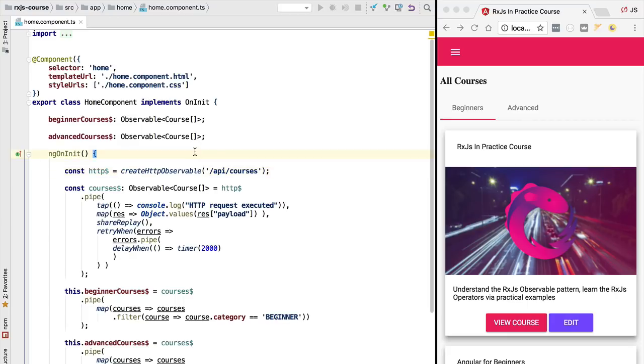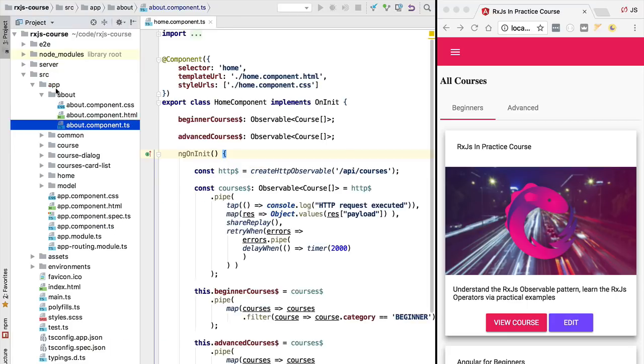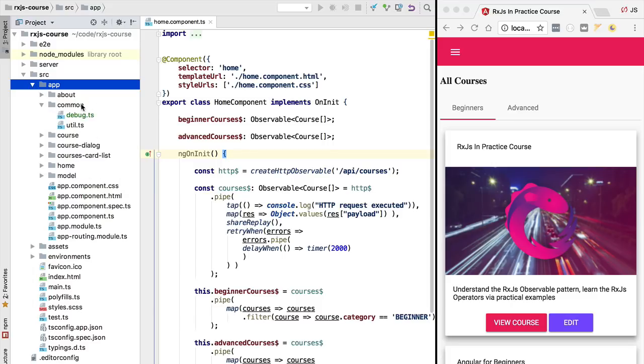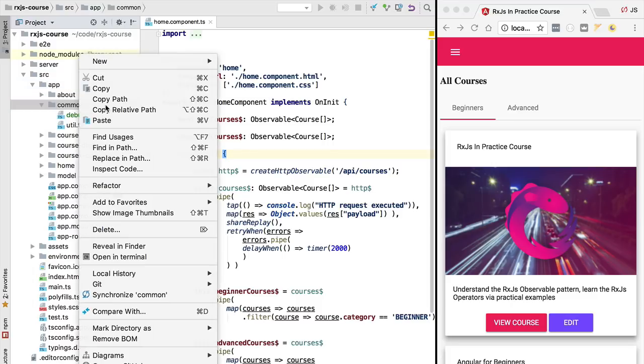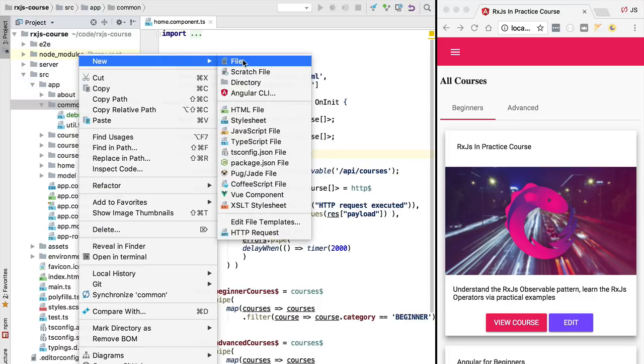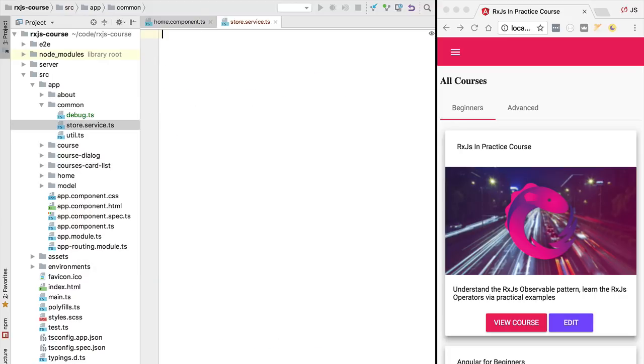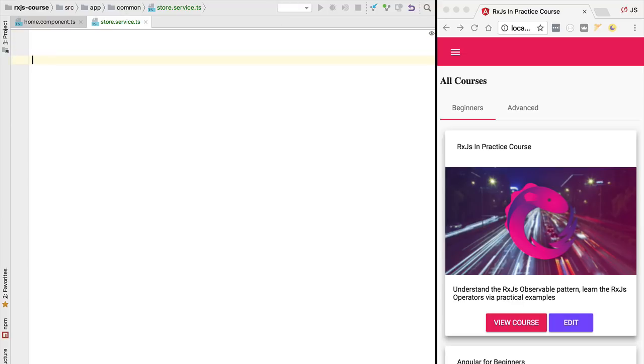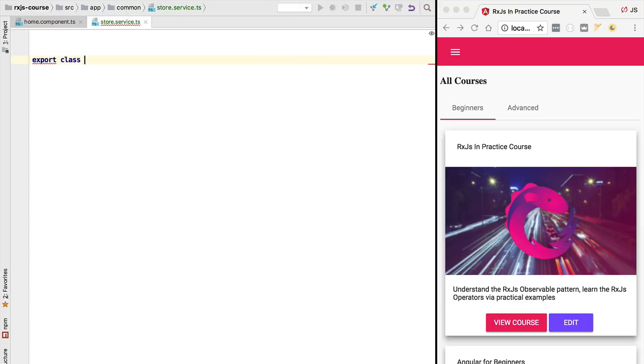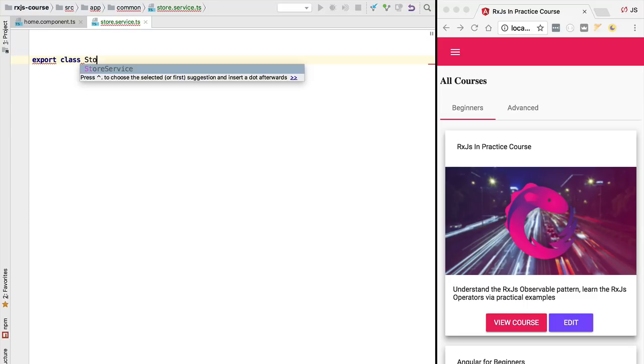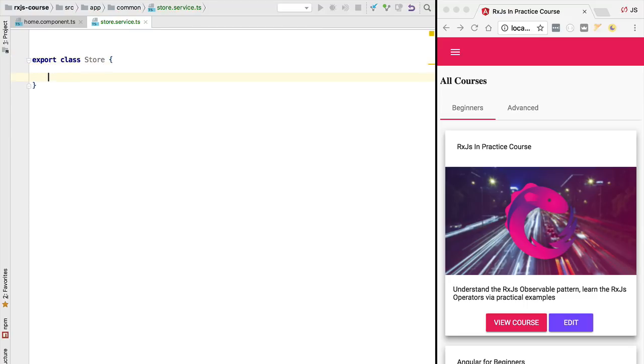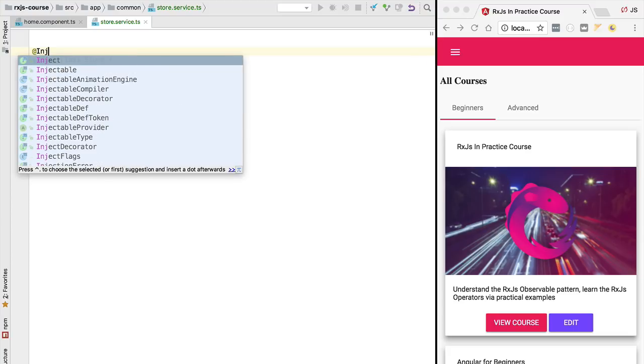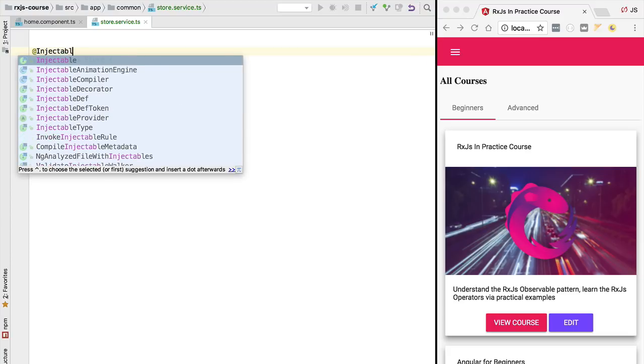Let's then see what this shared observable service will look like. We're going to start creating it by going here to the common directory and we're going to create here a file. We are going to call it store.service.ts. This is going to contain our centralized observable store. We are going to write this under the form of a class. So we are going to call the class store and we are going to make it an angular service since this application here is an angular application.